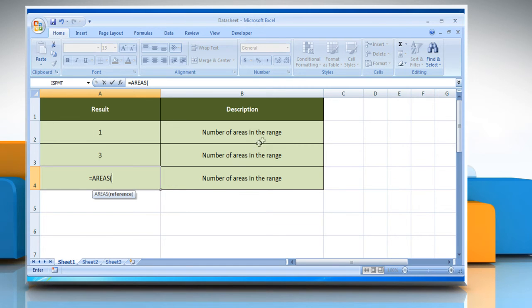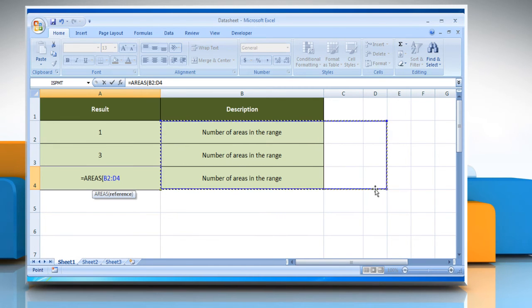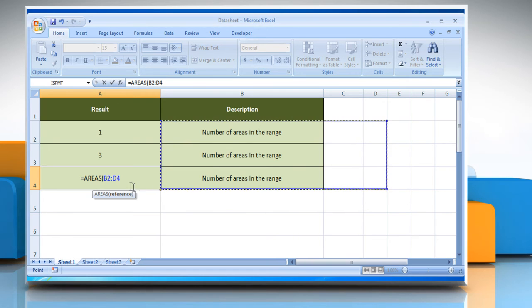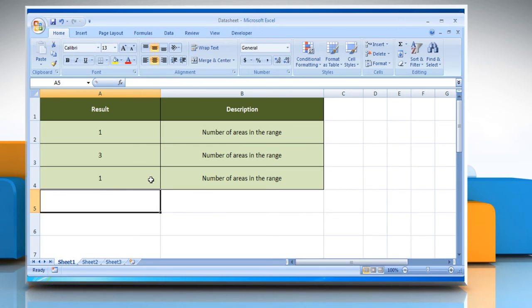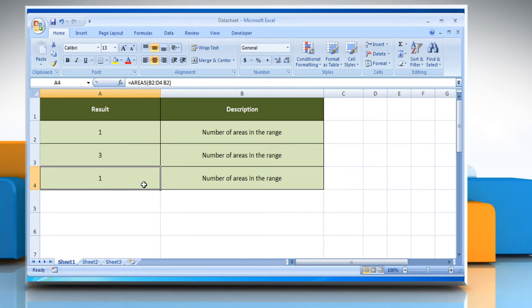Select the reference to a cell or range of cells. You can refer to multiple areas, space, select the reference cell, close parentheses and then press the Enter key. It will show the number of areas in the range.